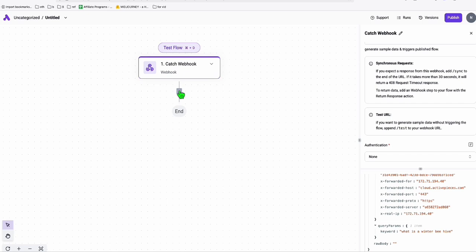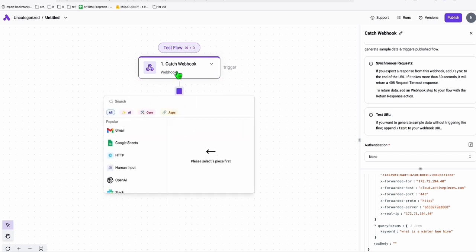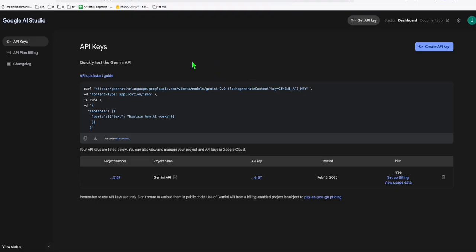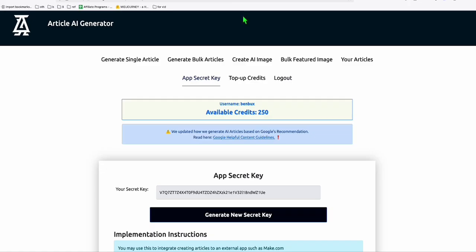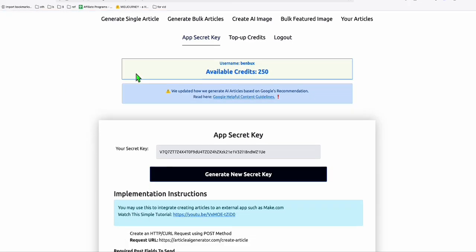The second step is to generate the content. You can use Gemini, which is free but has limited calls — if you're a heavy user you may need to wait or add billing to increase your limit. For now, I'm going to use the ArticleAI Generator. You don't have to use this — you can use Gemini. But for this video I want to set up the whole thing easily without manually adding JSON data, so I'll just pass a simple URL with query parameters.